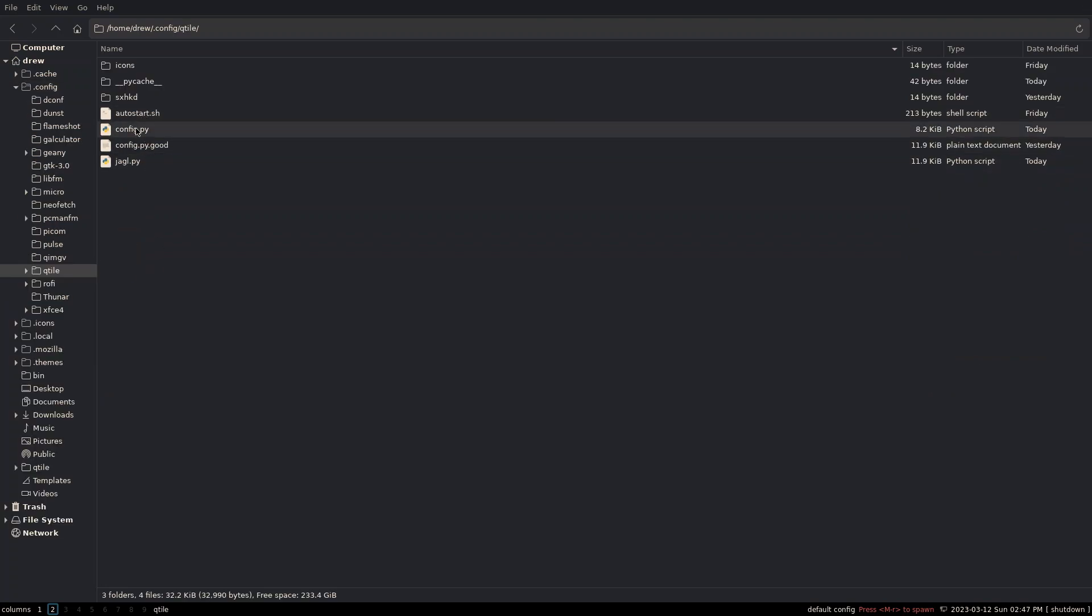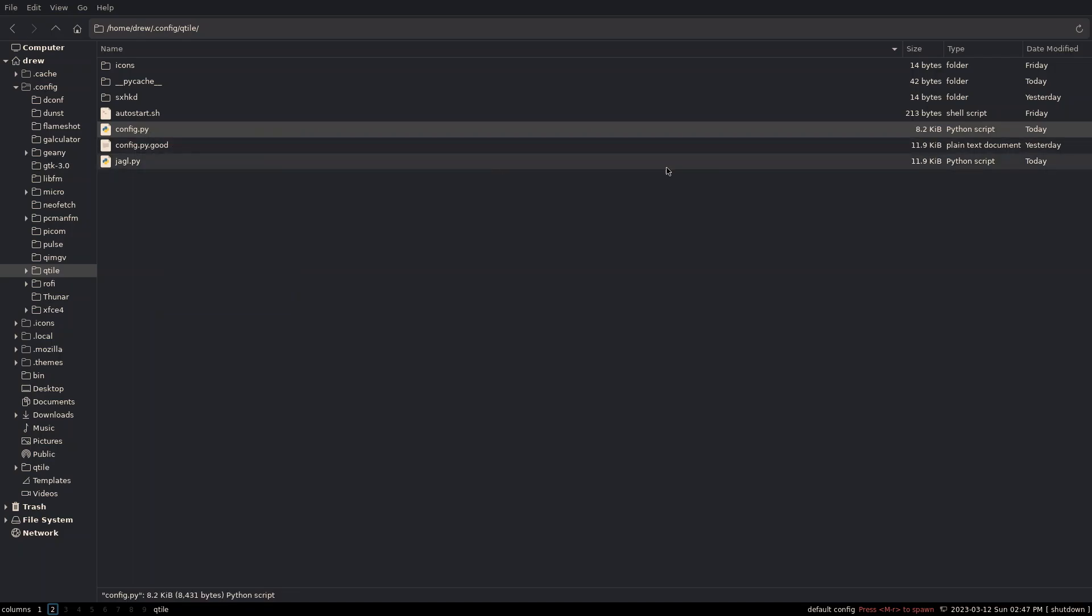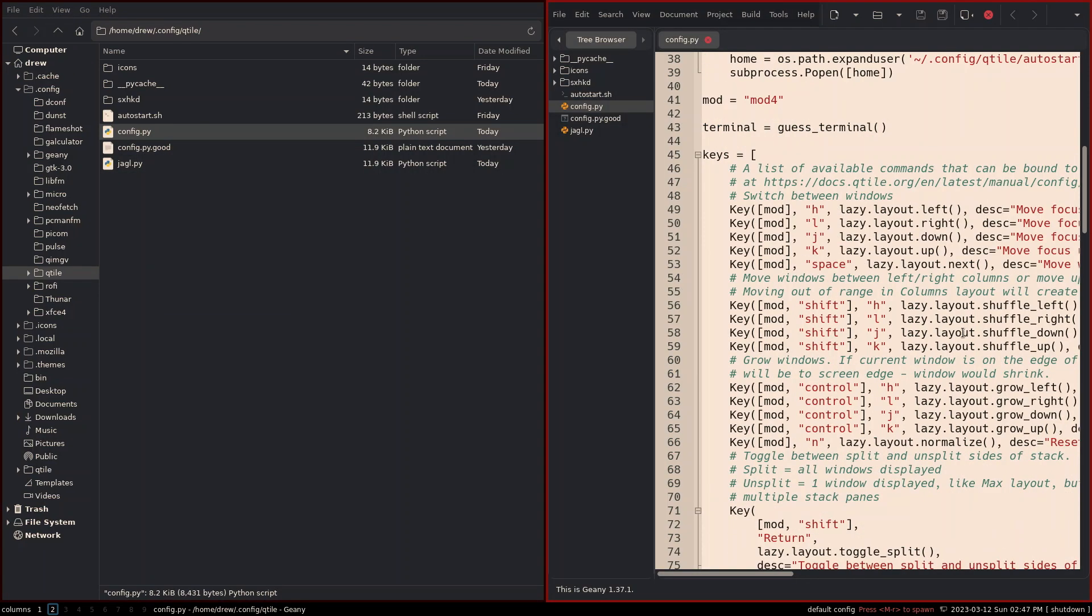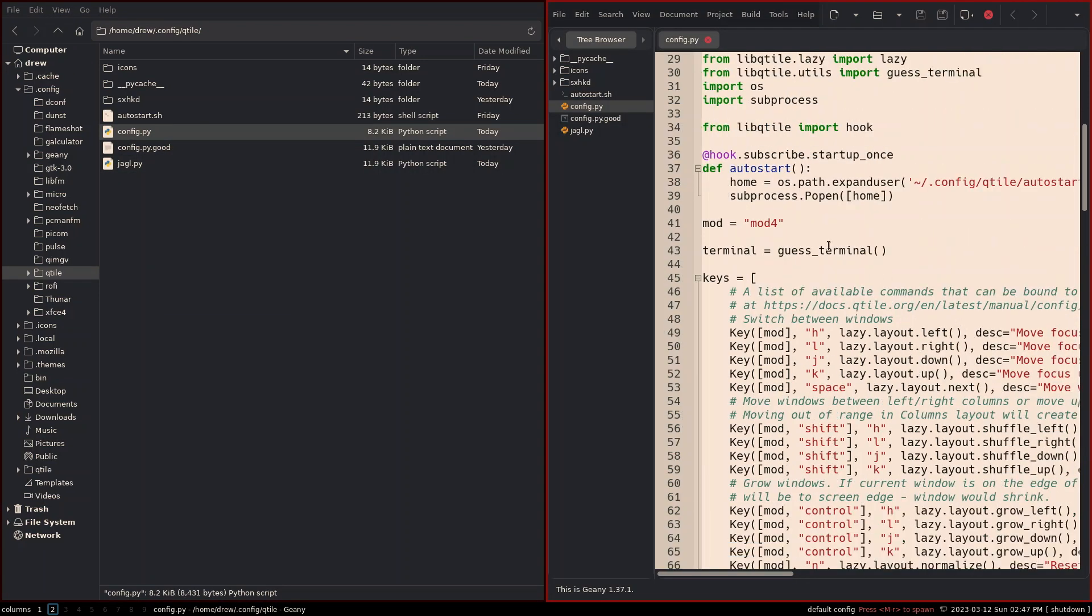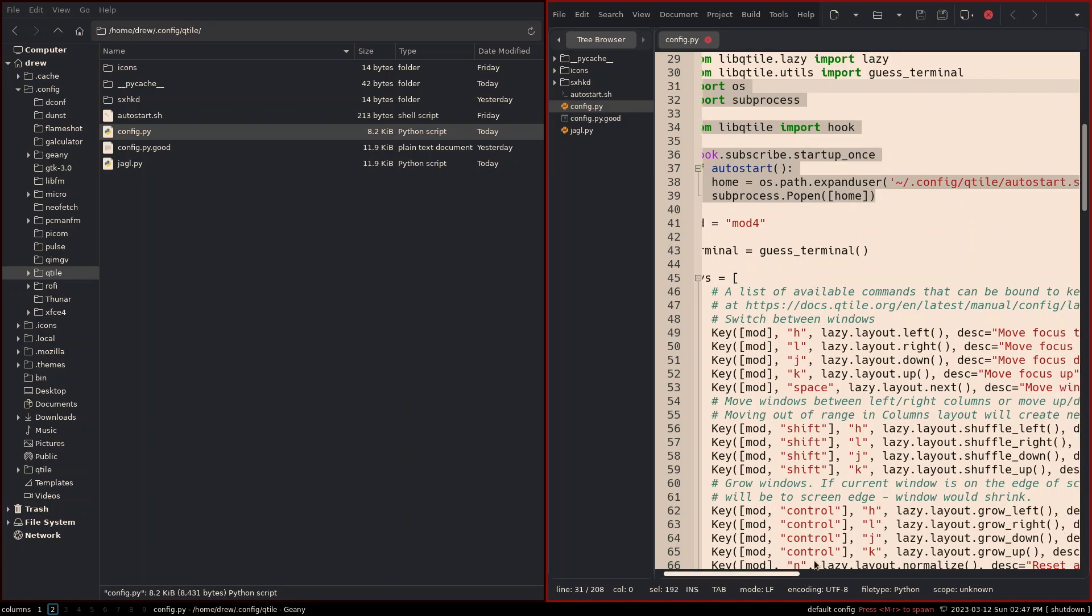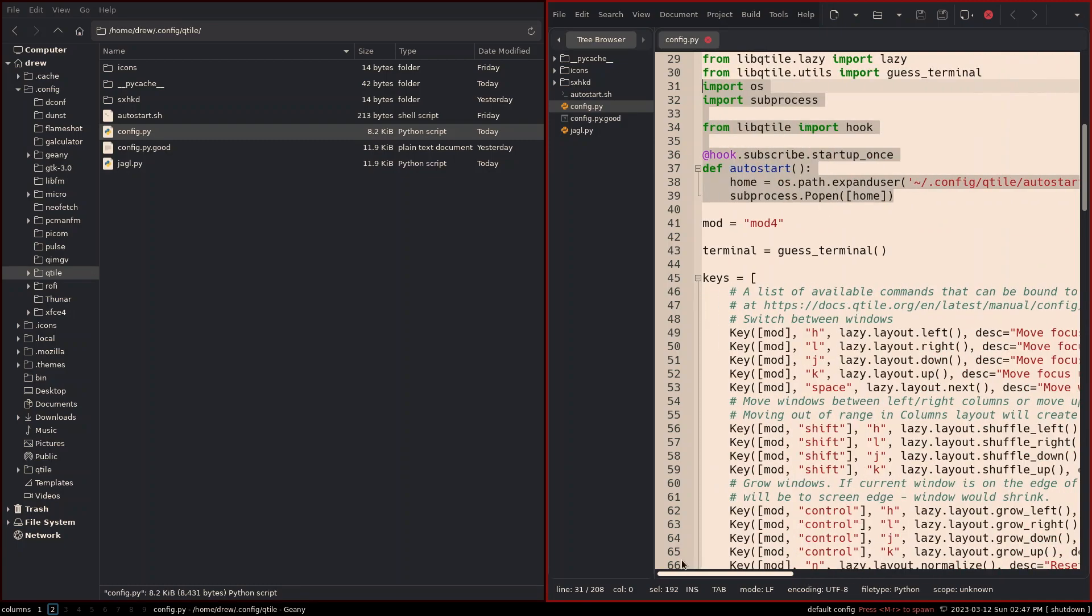The config.py, which is the one that's currently being used, is basically the default configuration file, except, let me just go ahead and open it up, except for how we ended last video, when we put this section in. This section allowed us to put in an auto start. So let's look at the auto start.